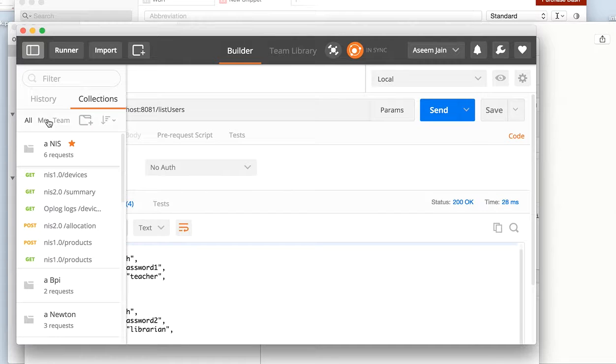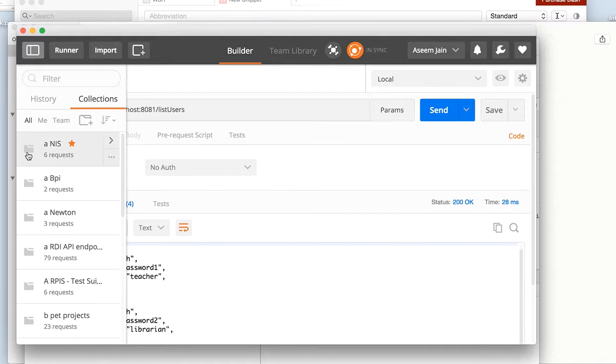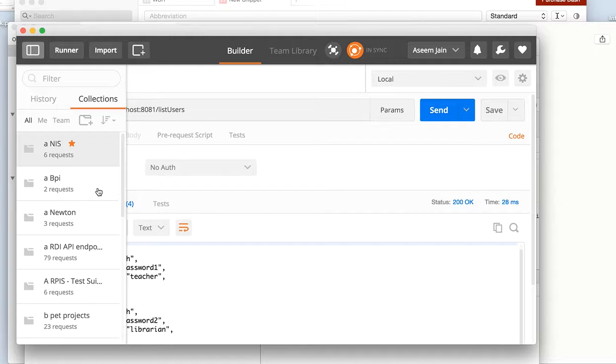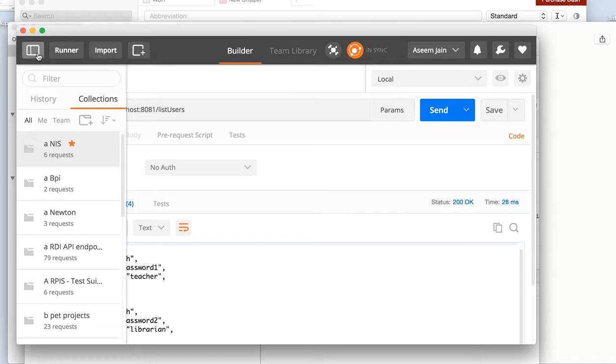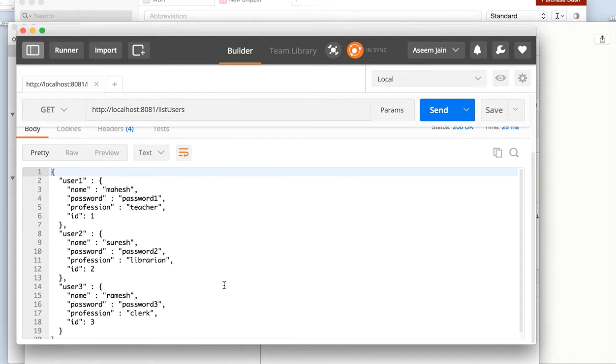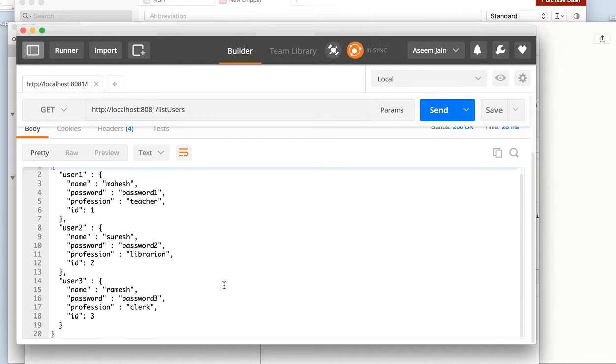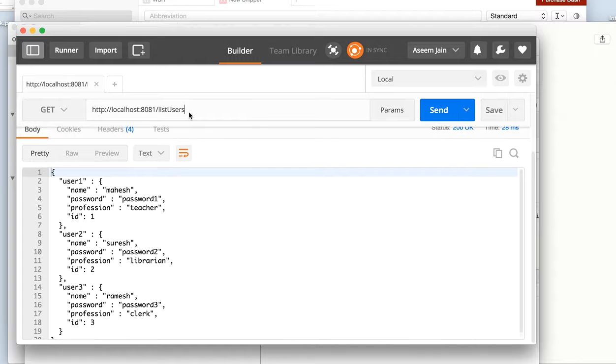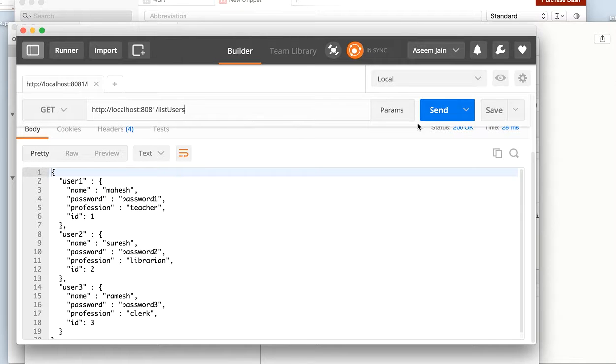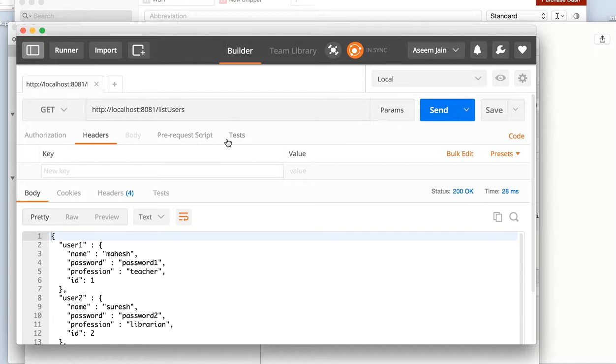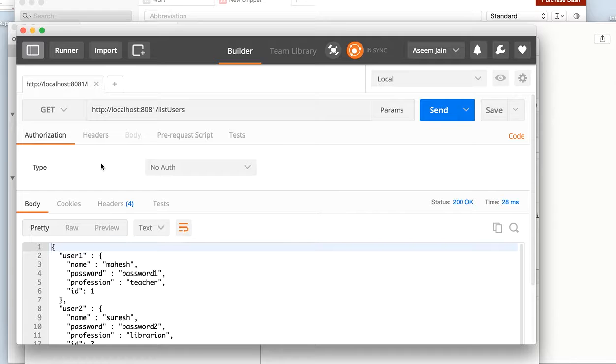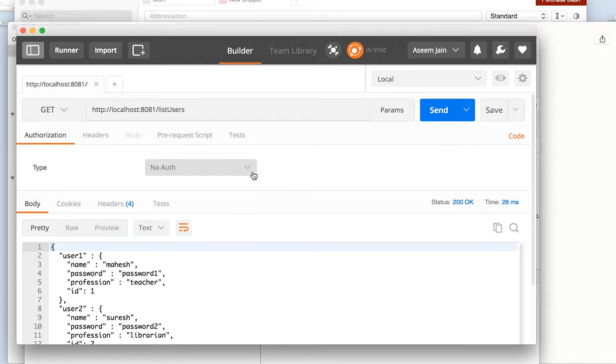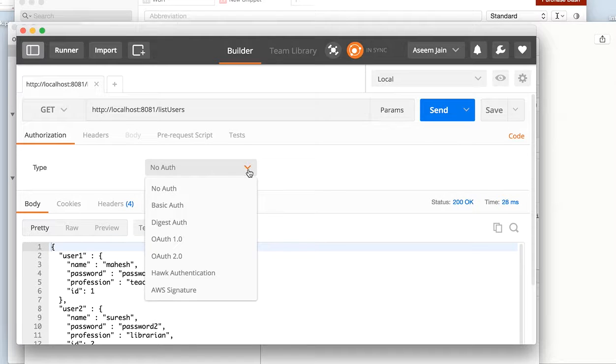It also tracks the history of whatever endpoints you might have called. So these are added features which are really useful. What we are going to do is right away we are going to try some of the REST endpoints from our server. I have a Node server locally running which is trying to do the list call for the GET.